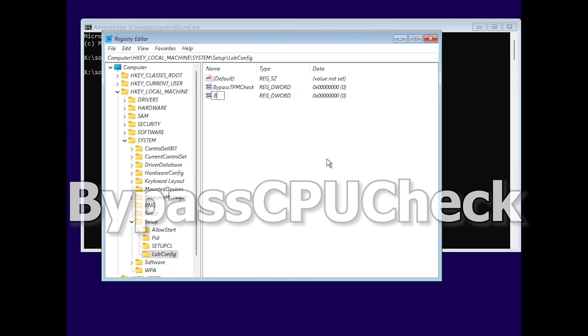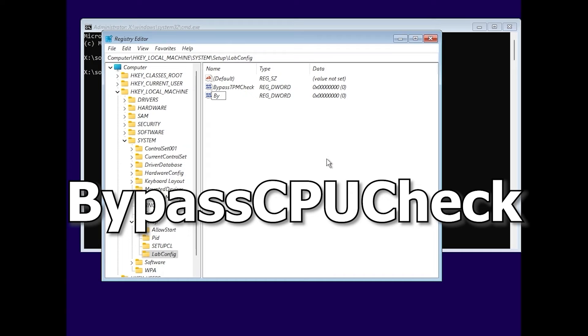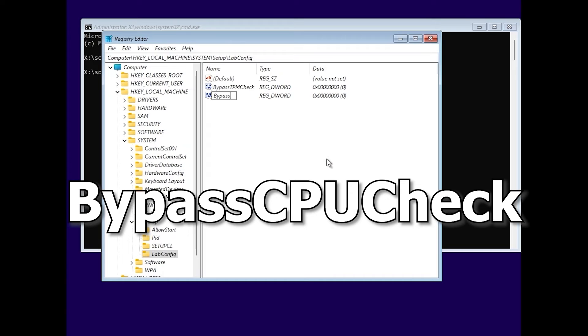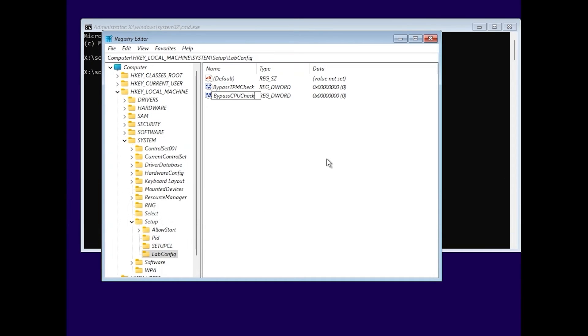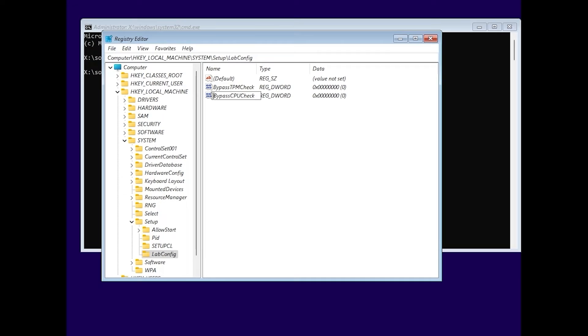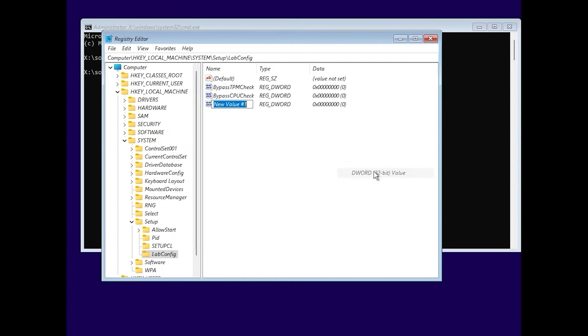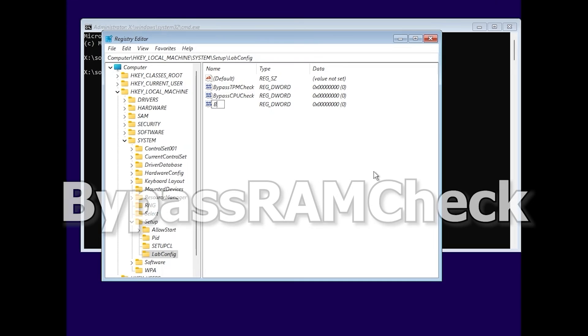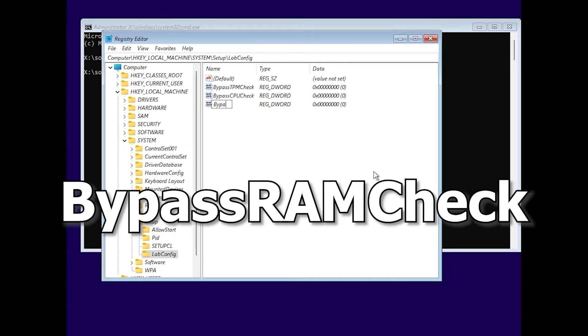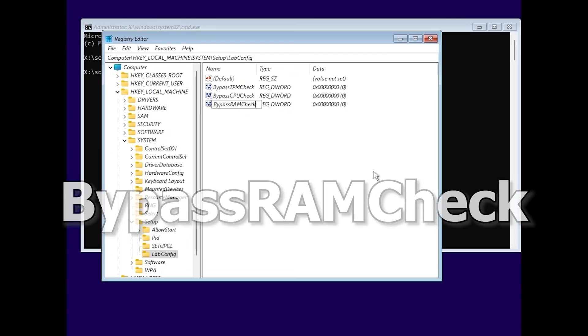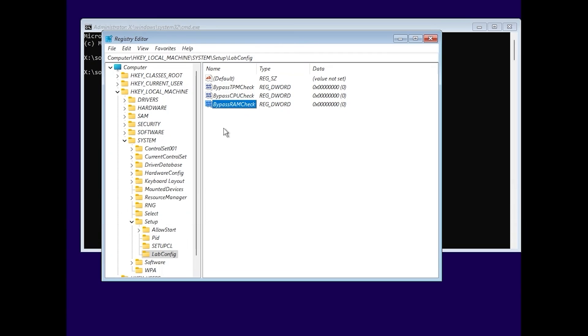This time, type bypass CPU check. Be sure to type it correctly. Again, create this file. Bypass RAM check. Good.